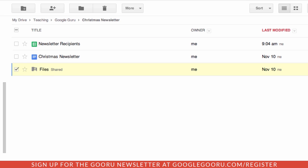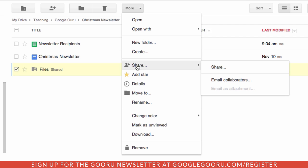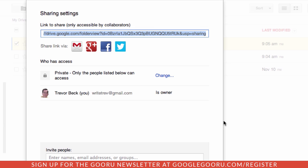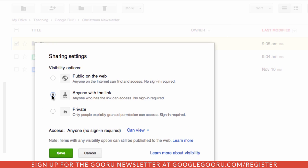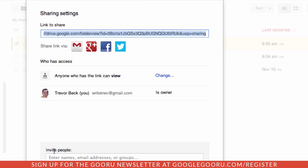So what we have to do is go in and select Share. By default, the access is set to private. We want to make sure that these other users, whether they're using Google or not, can see and view the newsletter. So we'll change that so that anyone can view it, and we hit Done.